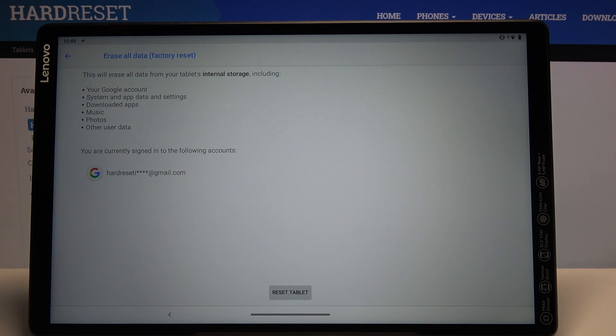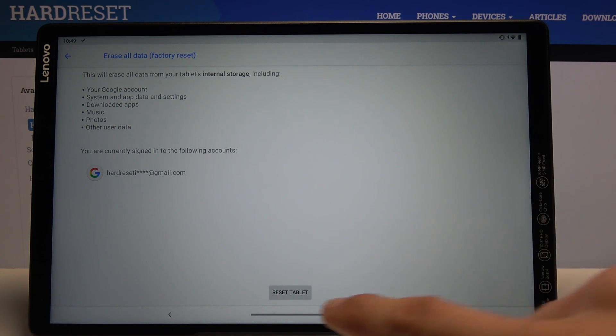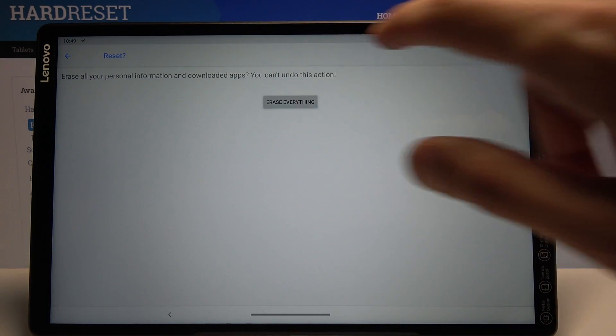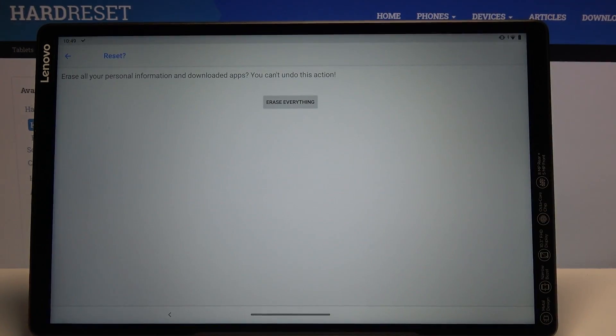But assuming you have already done it or you don't need to, tap on reset tablet, erase everything, and the process will begin.